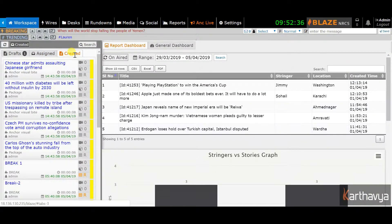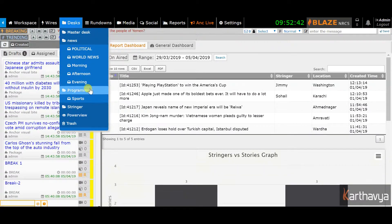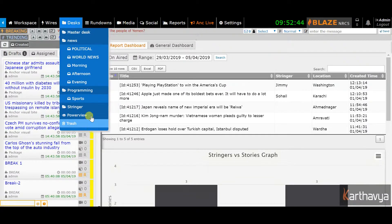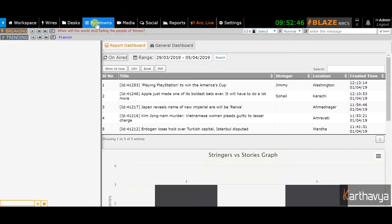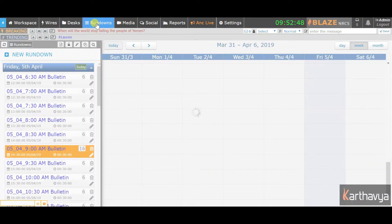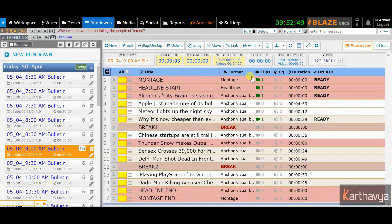Or you can create a story in desks. Desks are shared folders to which other users can have access depending on the privileges assigned to them. You can also create stories in rundowns. Matured or completed stories find their place in rundowns.